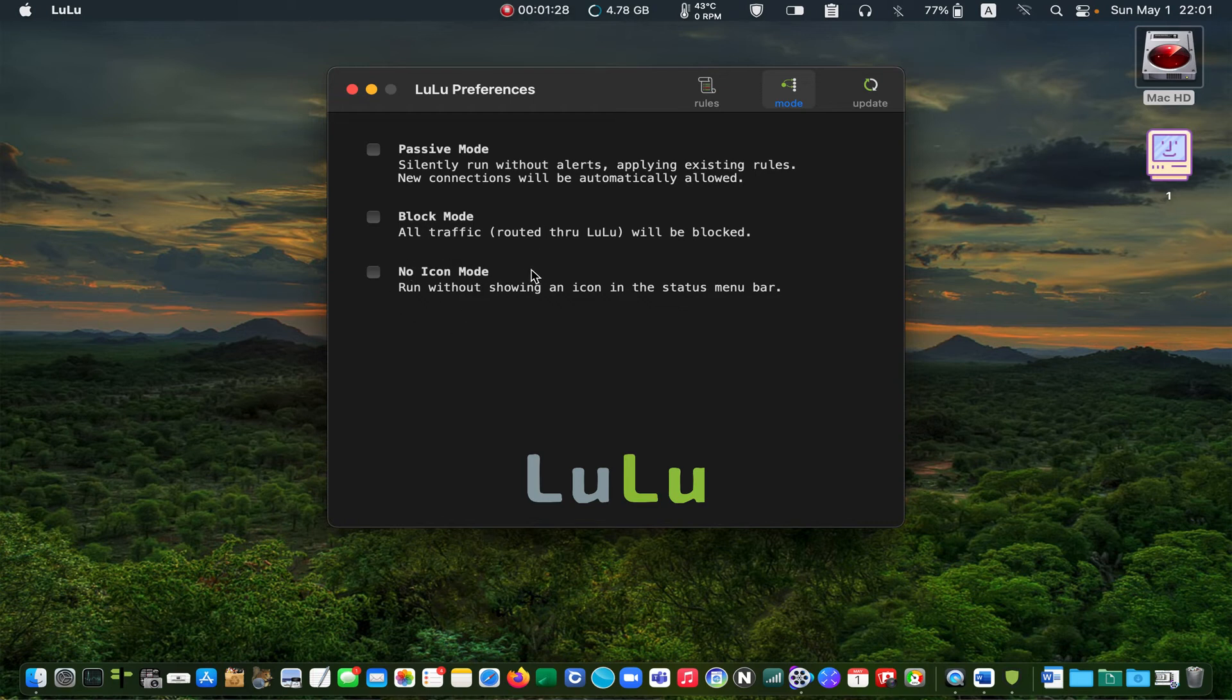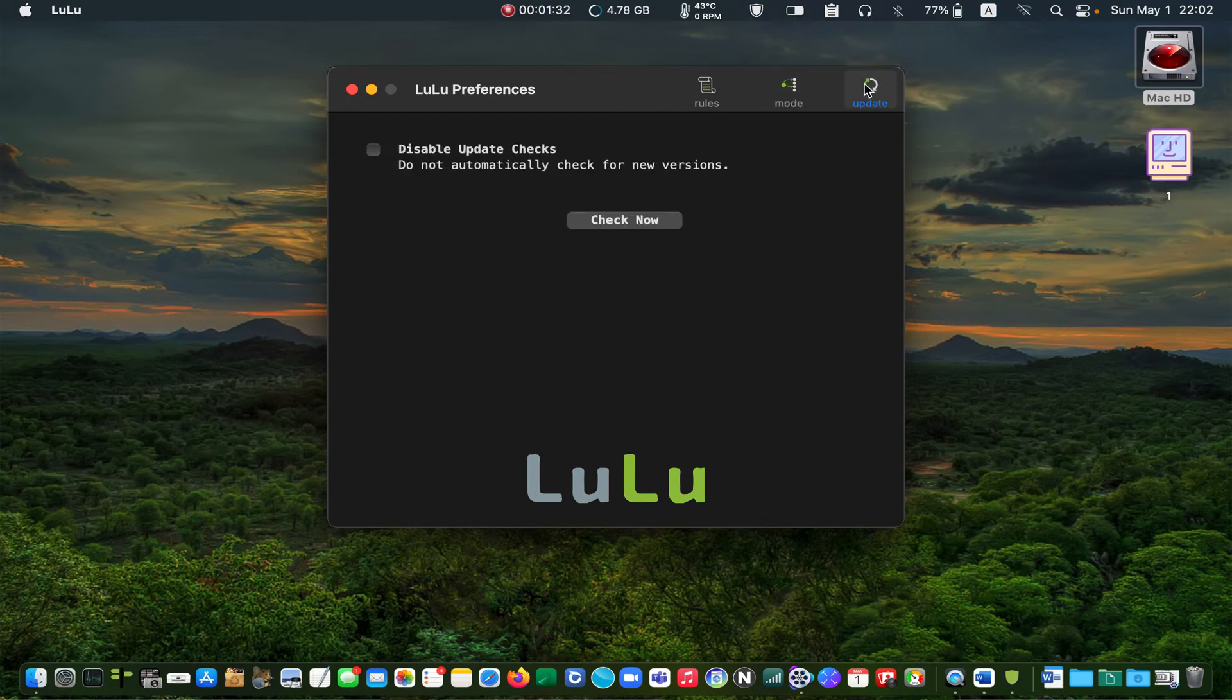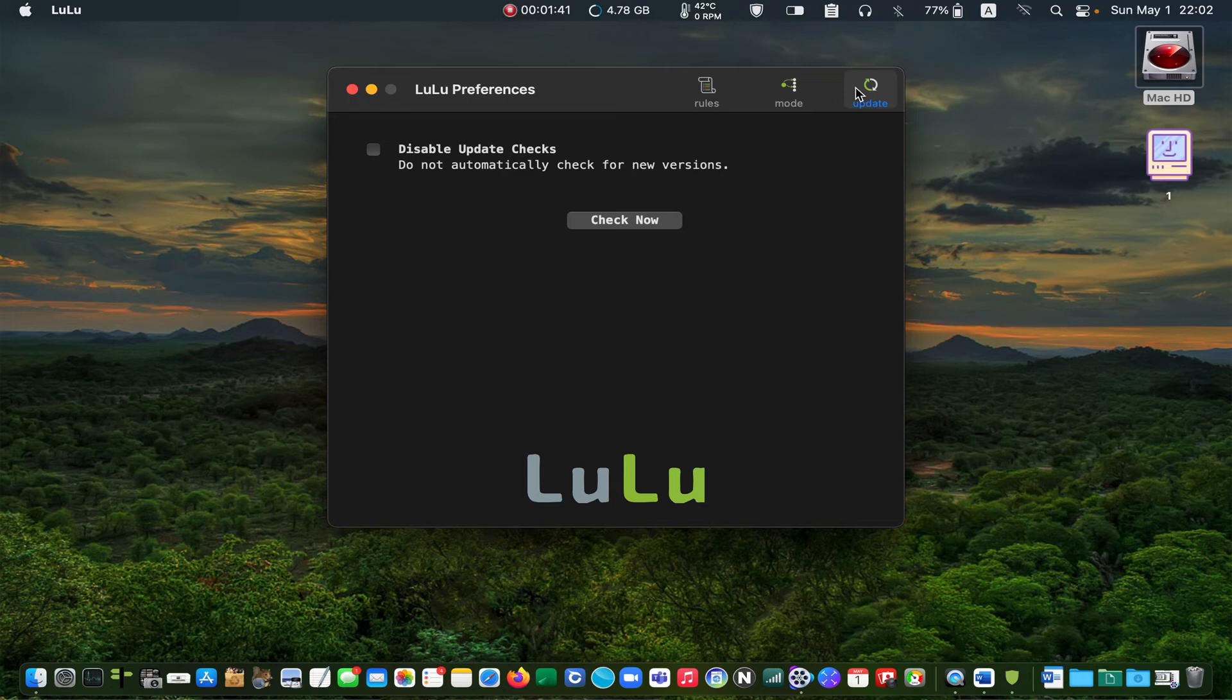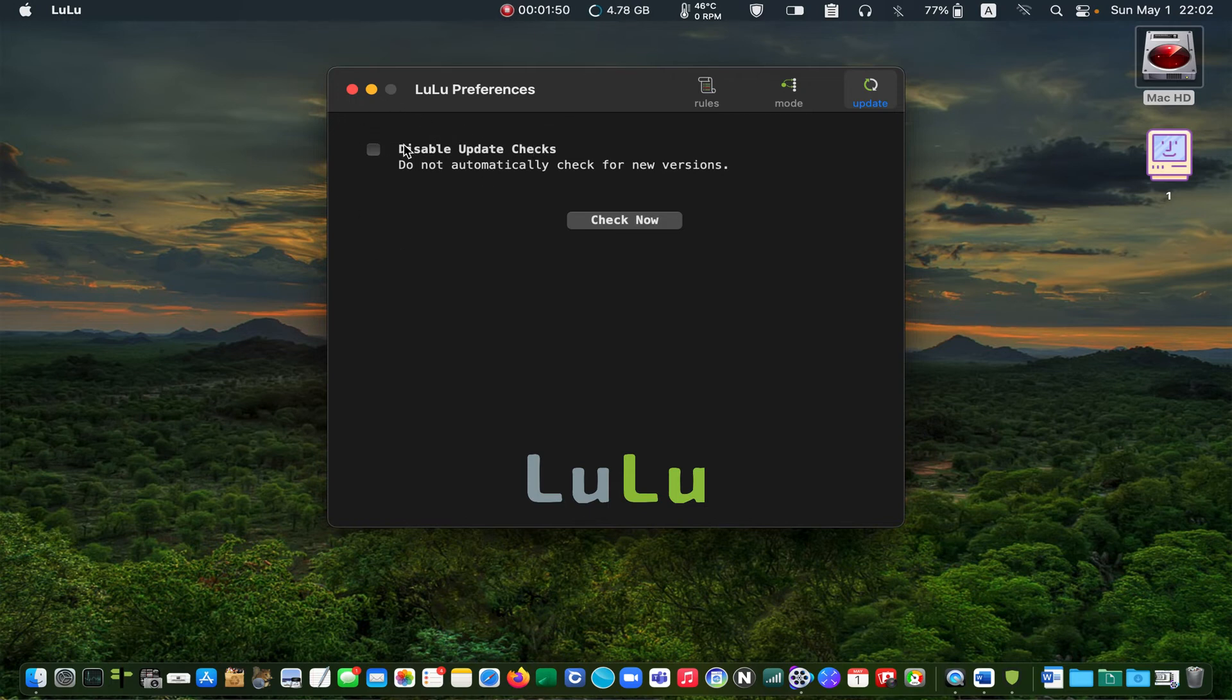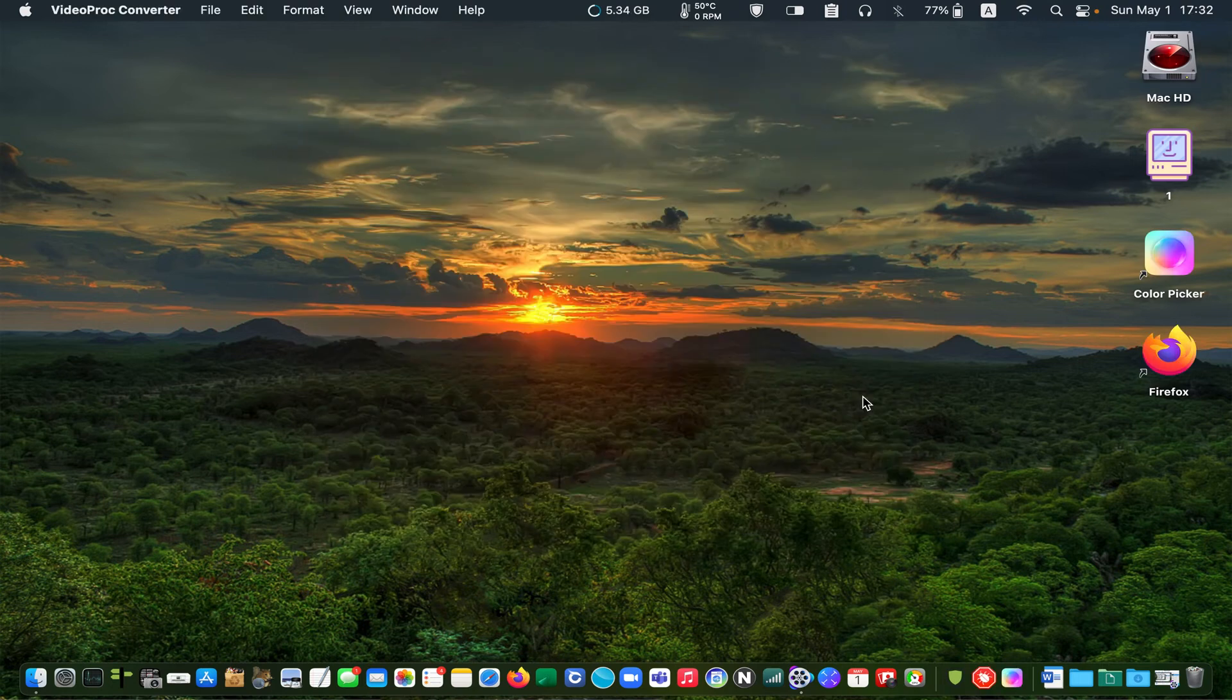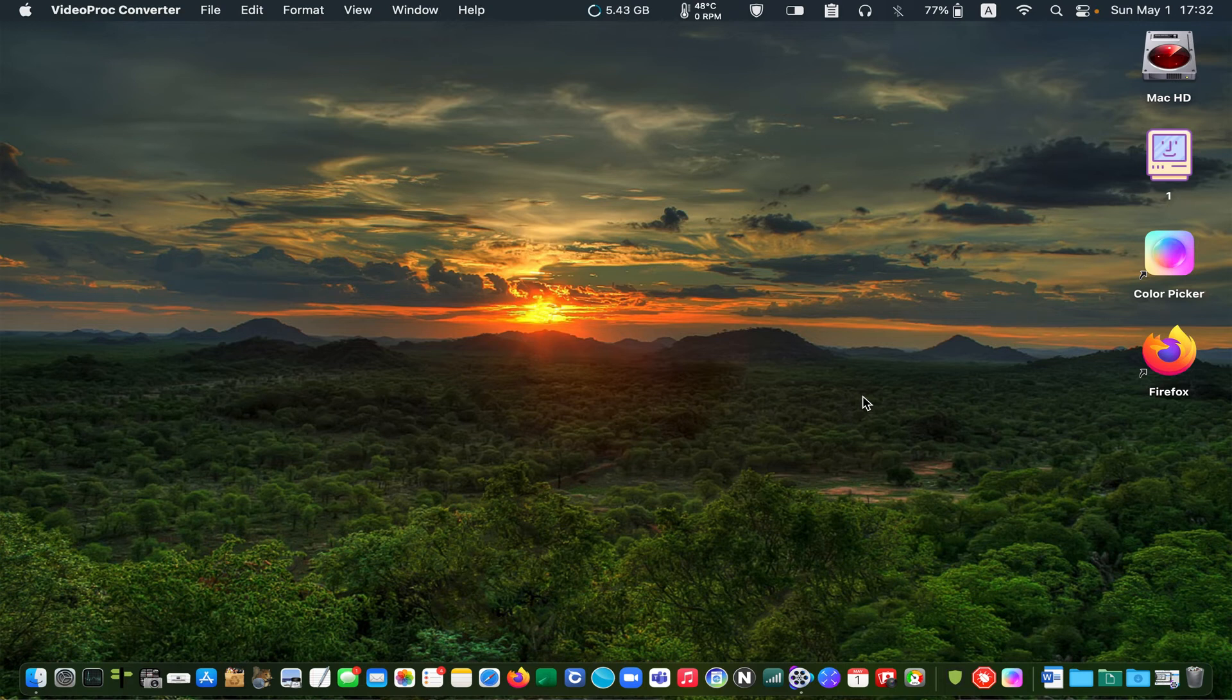Now, let's go to the update tab. If you don't want LuLu to check for updates or new versions automatically, check this box. If you want LuLu to receive updates automatically, leave it unchecked. By the way, I am running macOS Monterey version 12.3.1 and LuLu is at version 2.4.1.